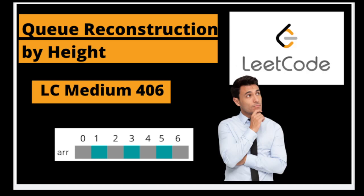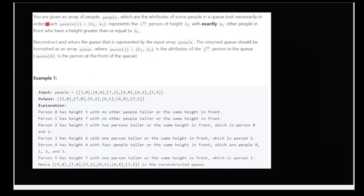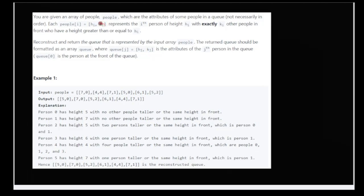So let's see what the question says. You are given an array called 'people', which contains attributes of some people in a queue, not necessarily in order. Each element of the array is in the format [h_i, k_i], where h_i is the height of the i-th person, and k_i is the number of people in front who have heights greater than or equal to h_i.